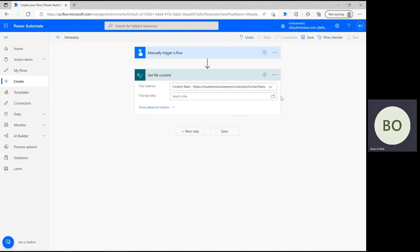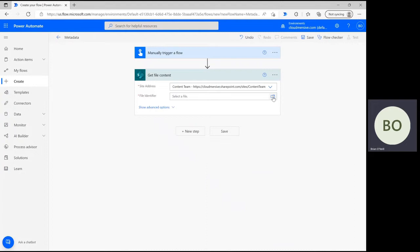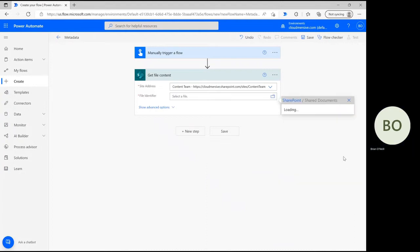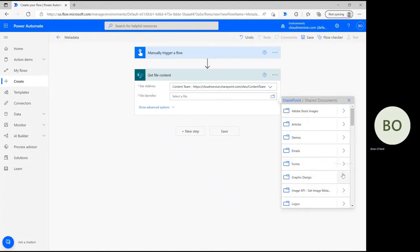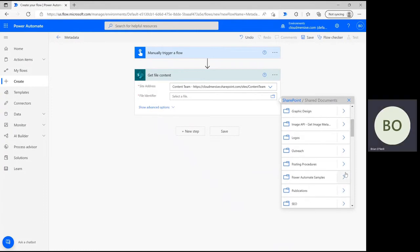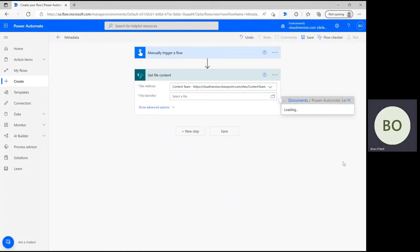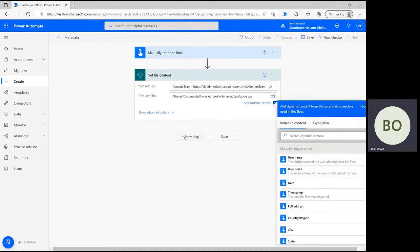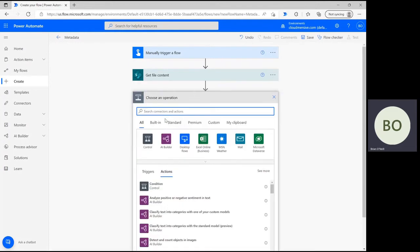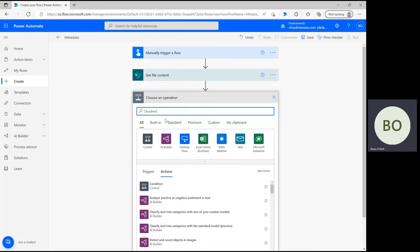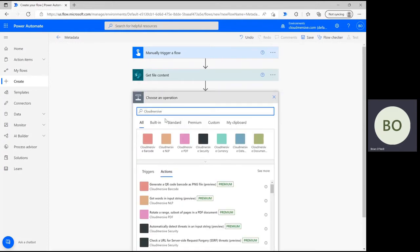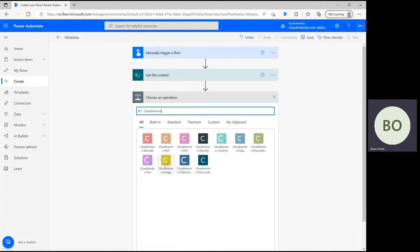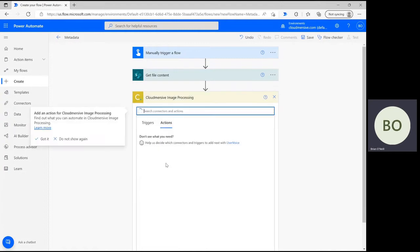After that, follow the folder path below to find and select your image file. Now click New Step again and type Cloudmersive into the operation search bar. Look for the Cloudmersive image connector with the yellow logo from the list of options below. If this is your first time using this connector, you'll need to supply your Cloudmersive API key and name your connection.